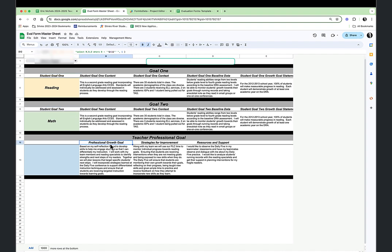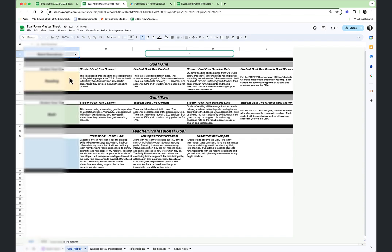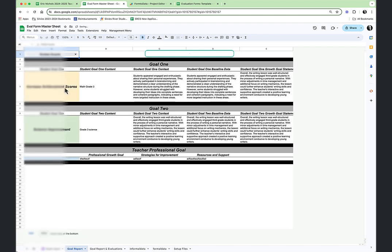and a query for professional growth goals where the name is equal to this name. This name is a drop-down menu where we can go ahead and choose different teachers. I have a list of teachers here, and if I choose a different teacher it rewrites and gives me a different set of data — we can see what data they submitted on their goals.